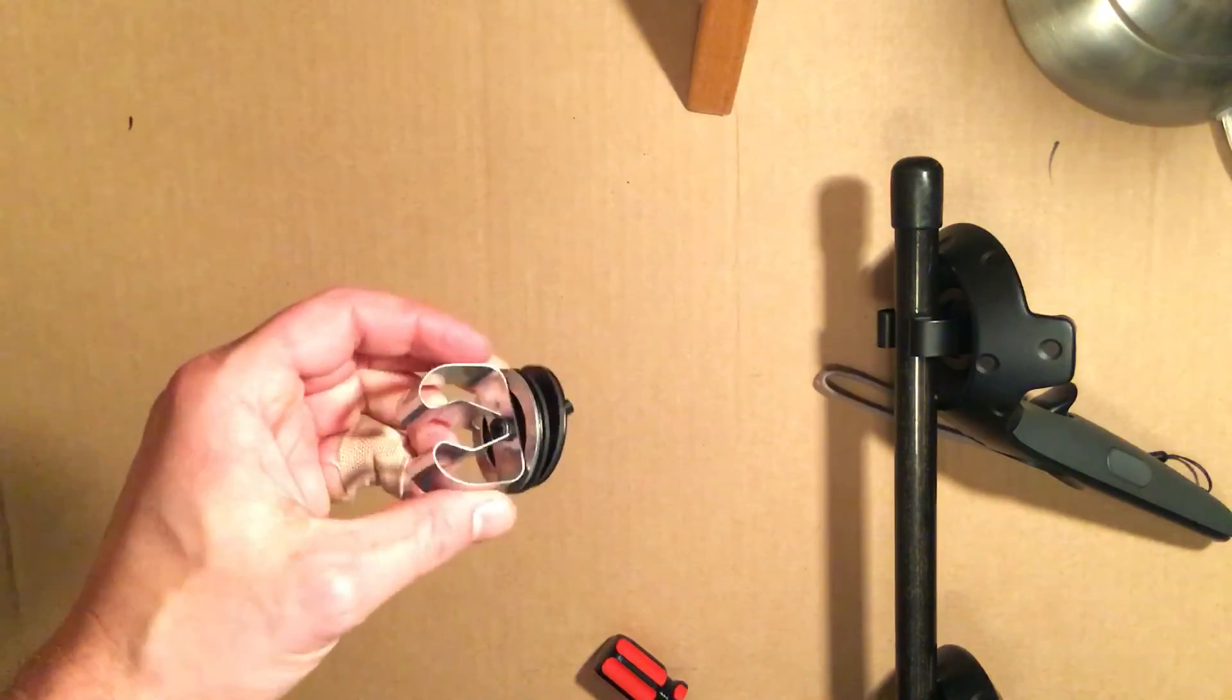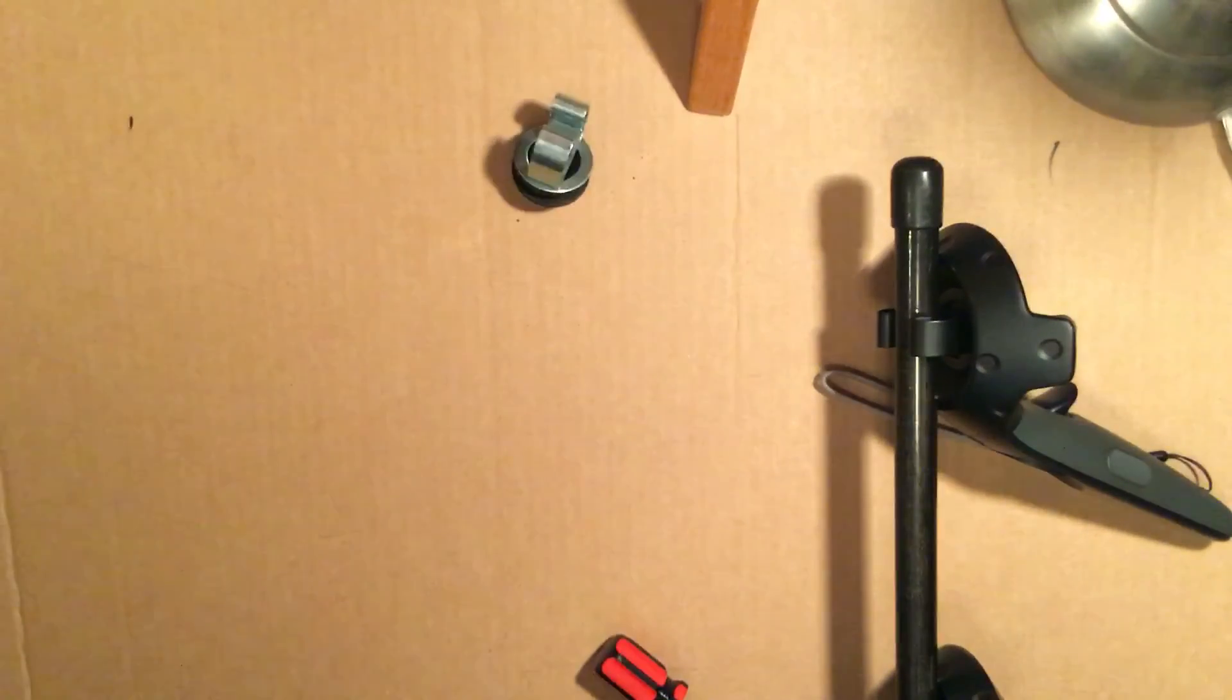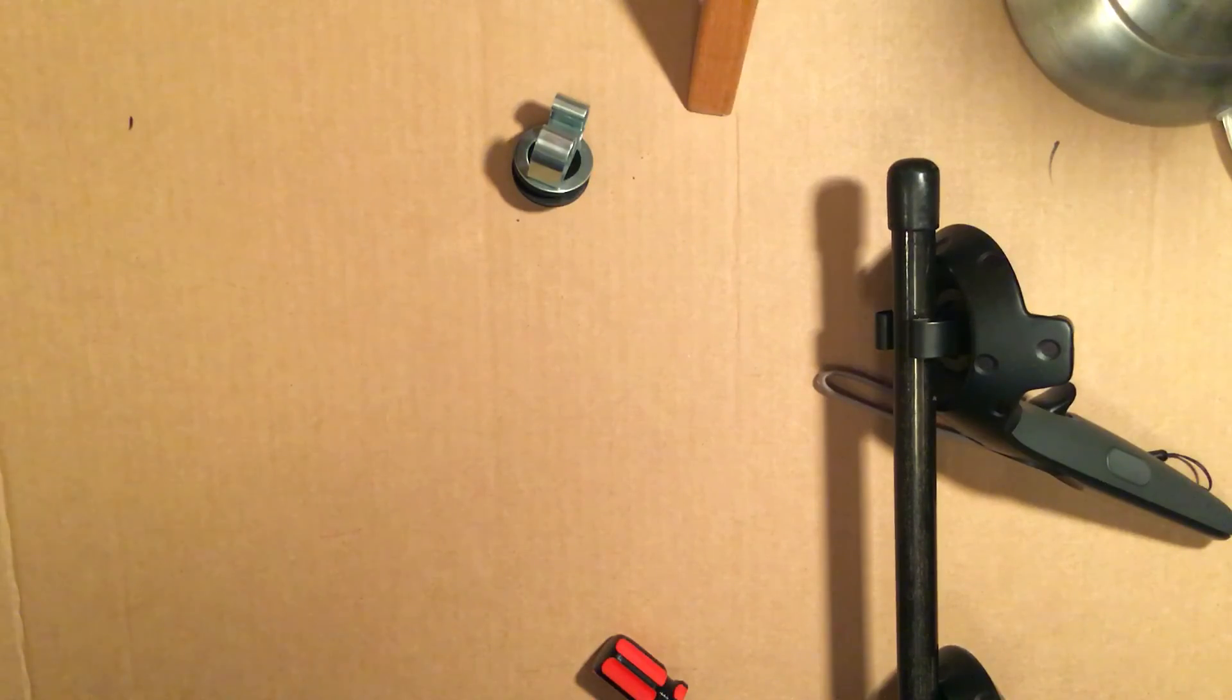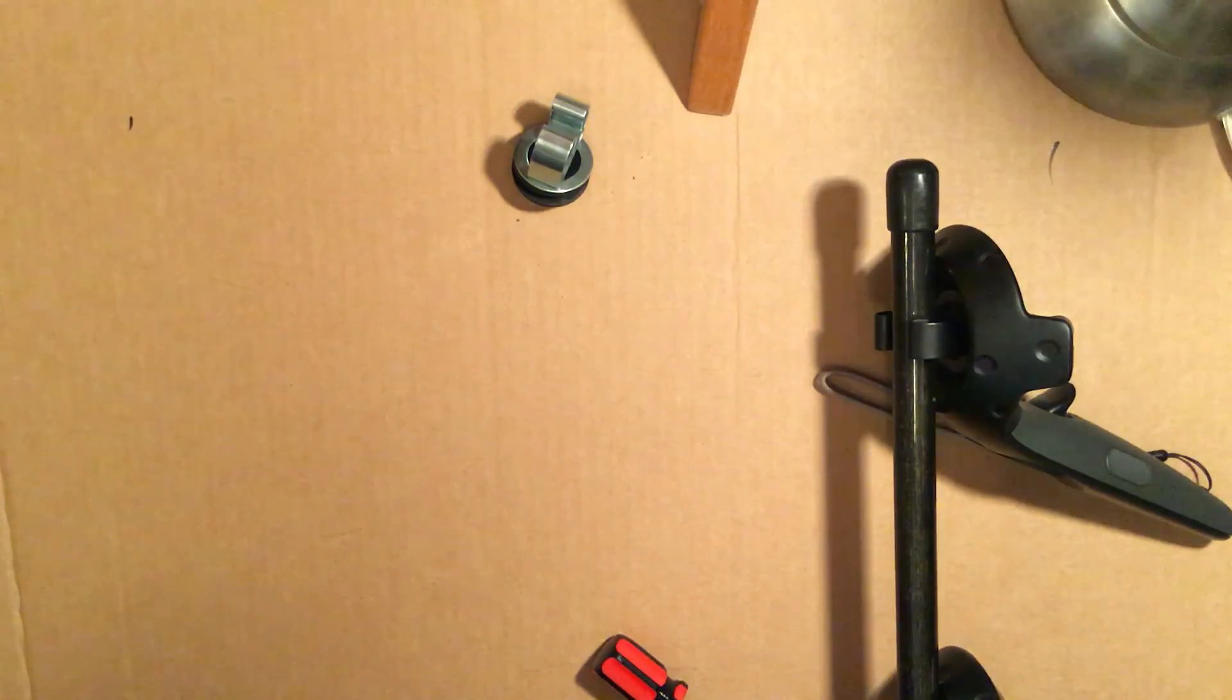All right guys, I hope you enjoy the clip stock. I'll see you on the battlefield later.